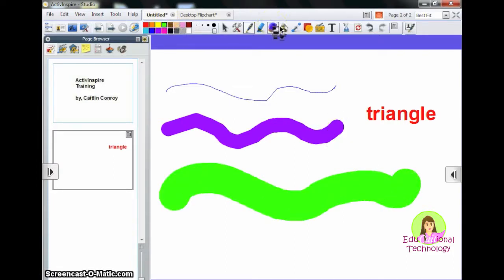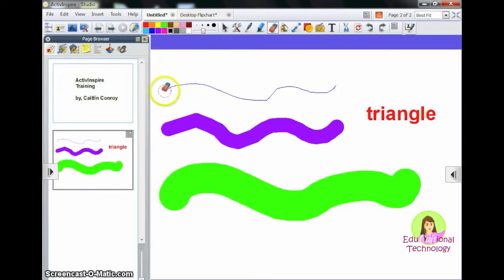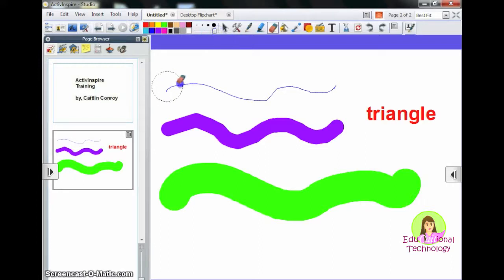If you needed to erase this, you could select the eraser, and you can also change the thickness of your eraser.